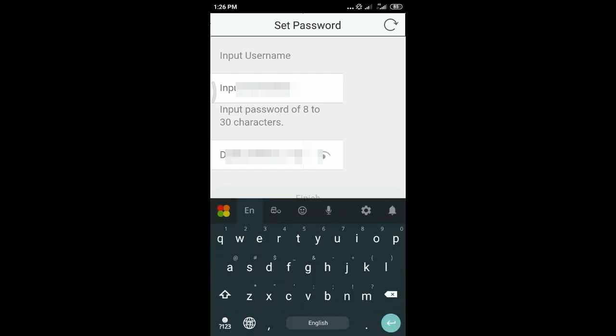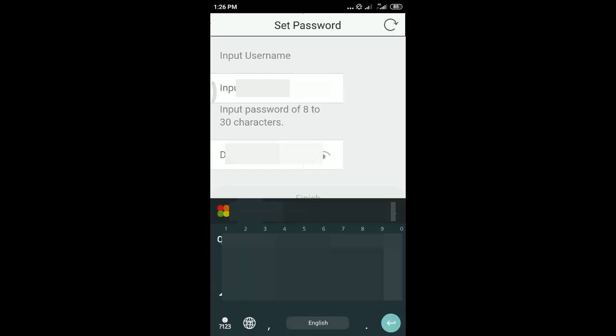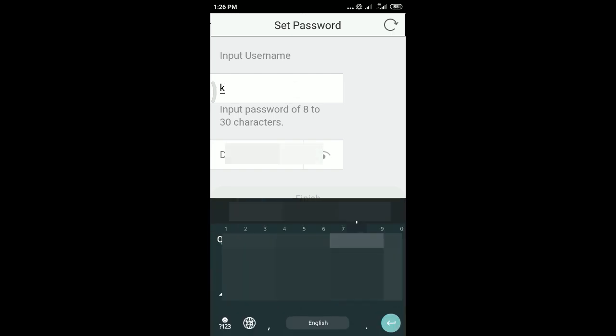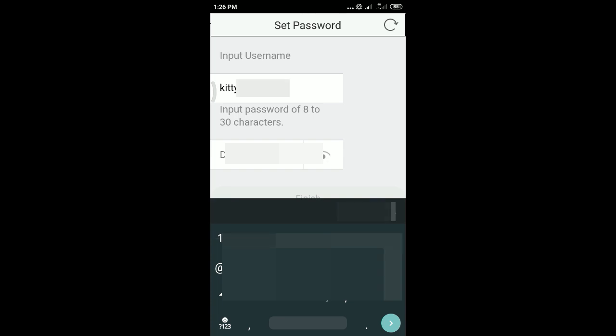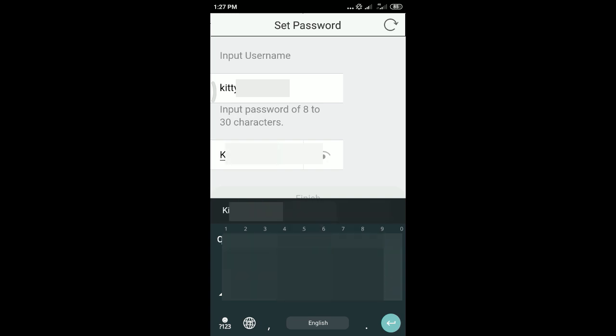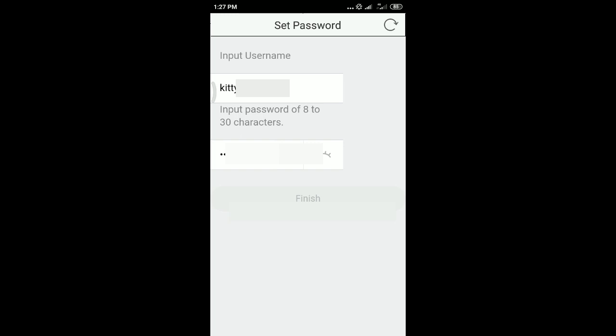Then you have to put username and password. You can put your own username. After that, password. This is the password you are going to use for your IVMS login. So keep in mind this username and the password.